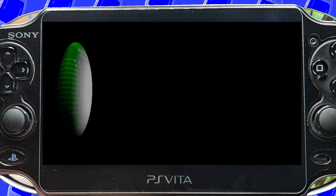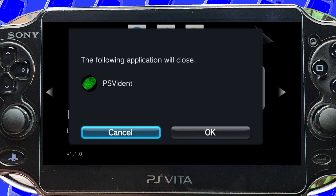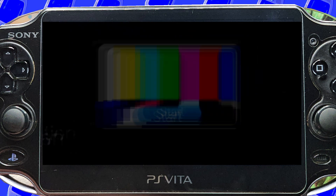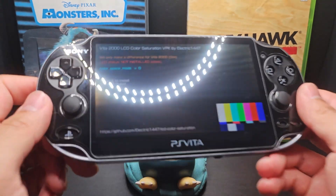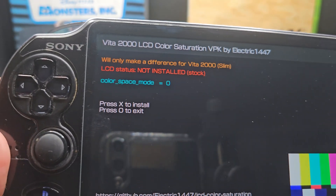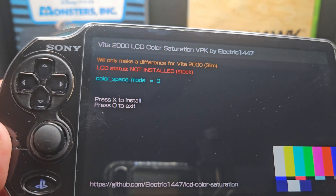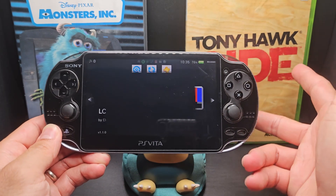LCD Color Saturation. This app is for the PS Vita 2000 users and allows you to improve the color saturation on the LCD. Now my Vita being the 1000 version will not improve with this, but if you have the slim model, you can try it out and see if it makes a difference.